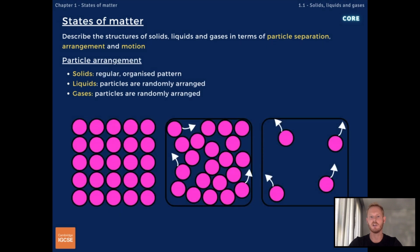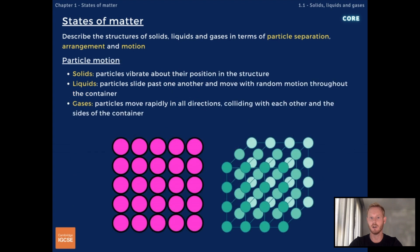In terms of arrangement, in solids particles are arranged in a regular, organized fashion, while in both liquids and gases particles are randomly arranged. In terms of particle motion, in solids, strong forces of attraction prevent particles from moving around, which is why solids have a fixed shape. Instead, particles vibrate about their fixed positions in the structure.